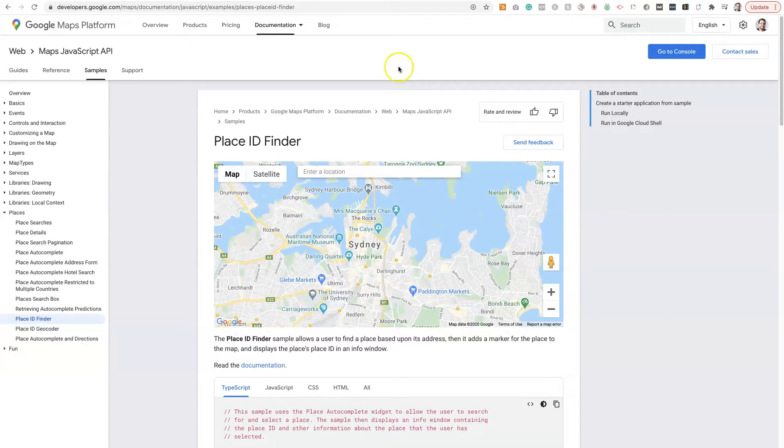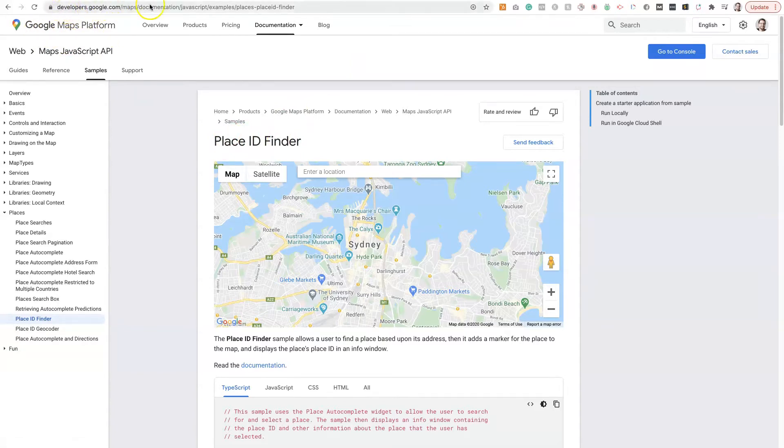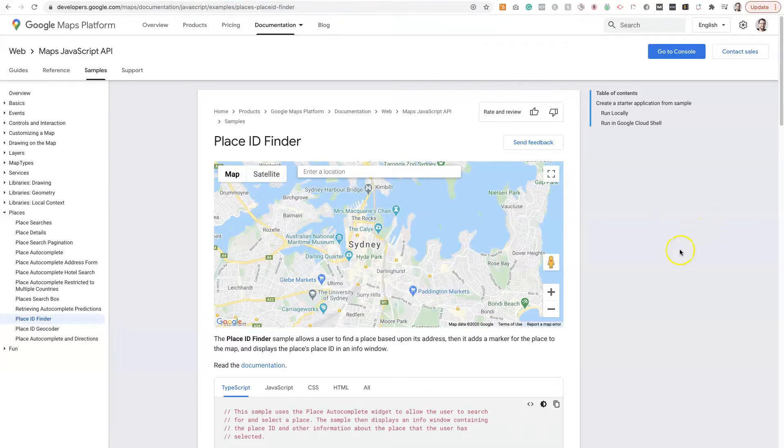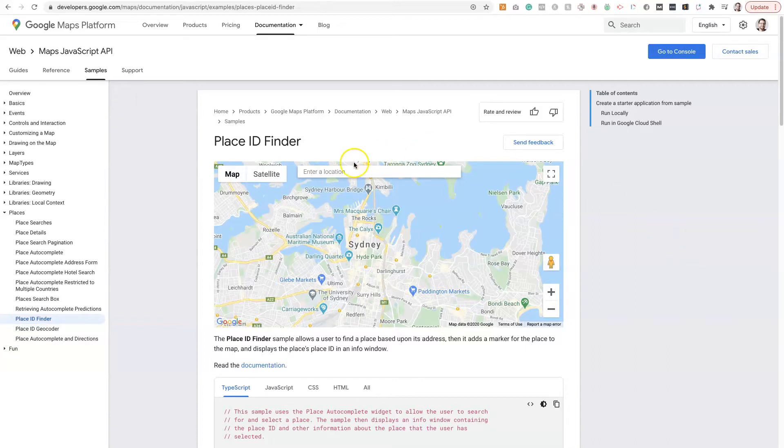So the first thing is use the Place ID Finder tool. It's provided through the Google Maps platform. You can just take the URL from up here, developers.google.com/maps. You can just put into Google 'Place ID Finder' and it'll pull up this tool. You'll be able to find it pretty easily.